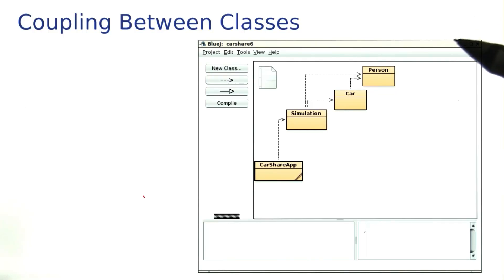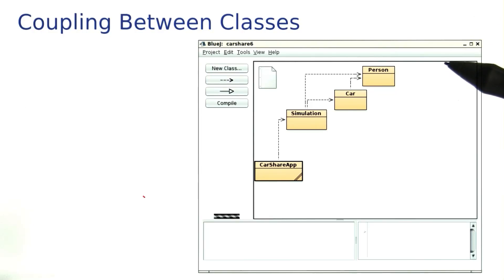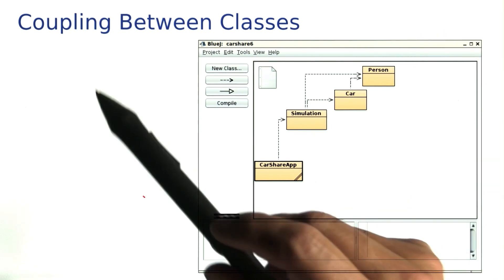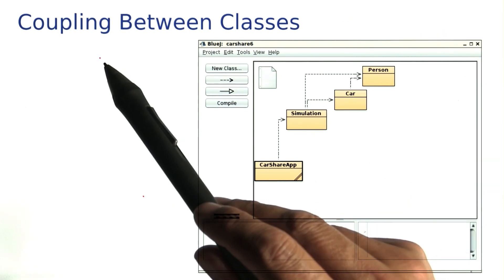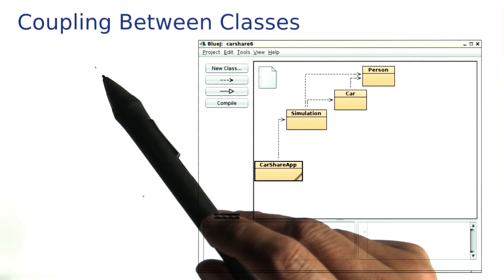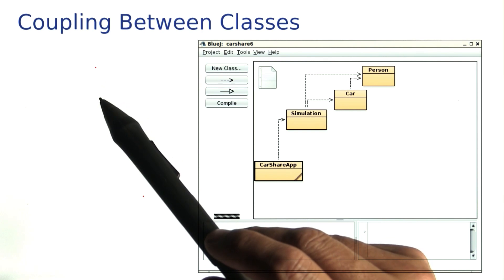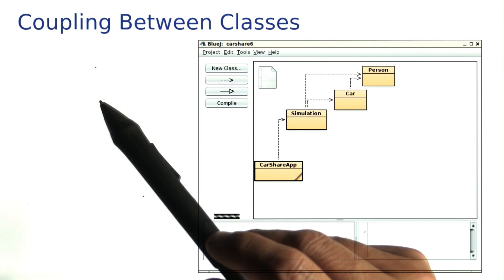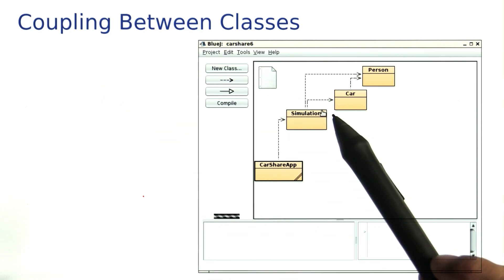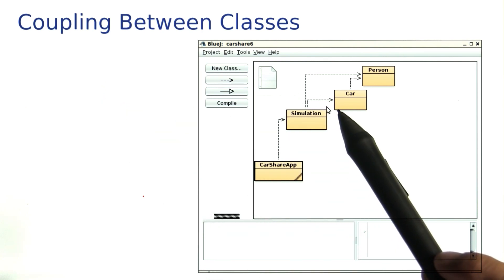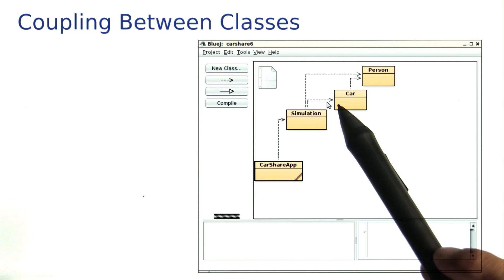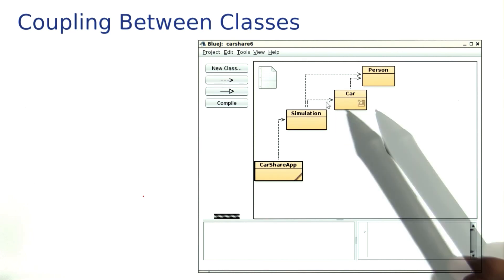Let me tell you about a useful concept that you can use to organize your classes effectively. It's called the concept of coupling. We'll say that a class is coupled with another if it uses the other class. In fact, Bluejay shows us this relationship with these arrows that you may have noticed before.